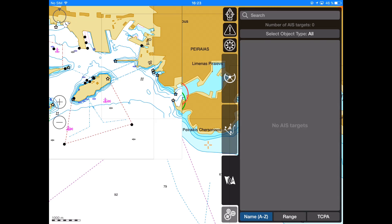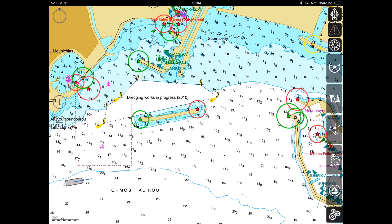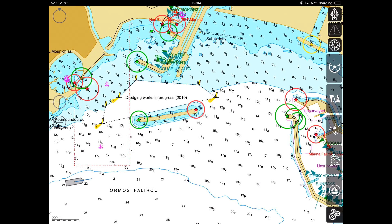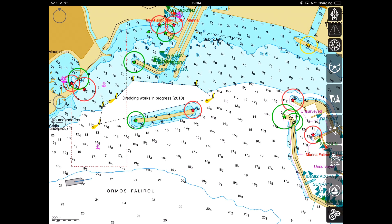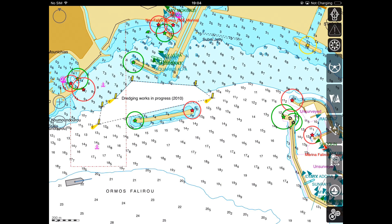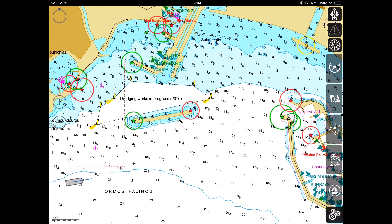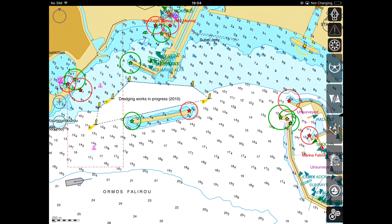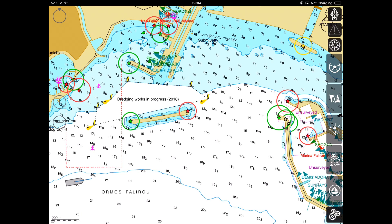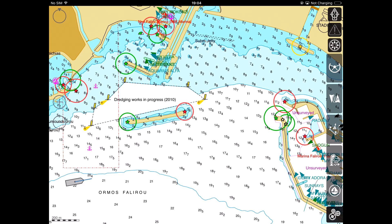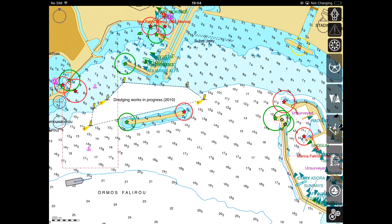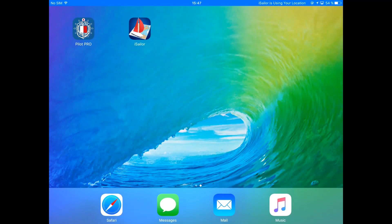Those users who do not have a hardware AIS on board, or who have chartered a boat for a short period of time, can still view AIS targets in iSailor if a stable Internet connection is available. This is possible, for example, when sailing close to the shore within 3G or LTE coverage. In this case, you can go for the Internet AIS service, which is a one-year subscription.